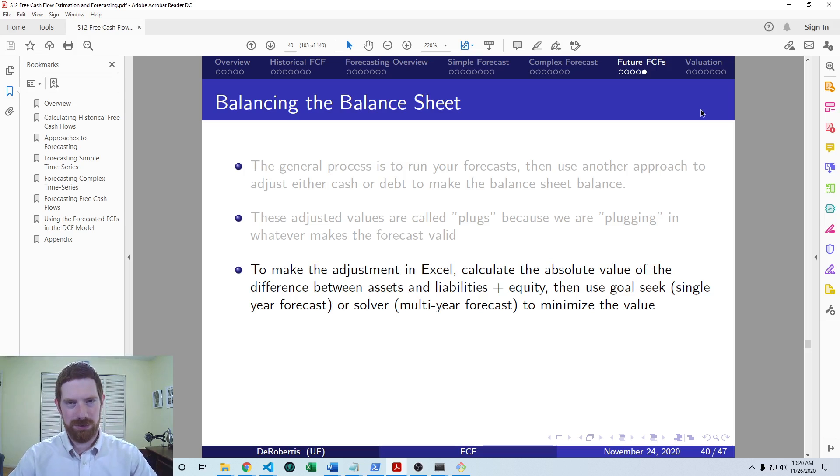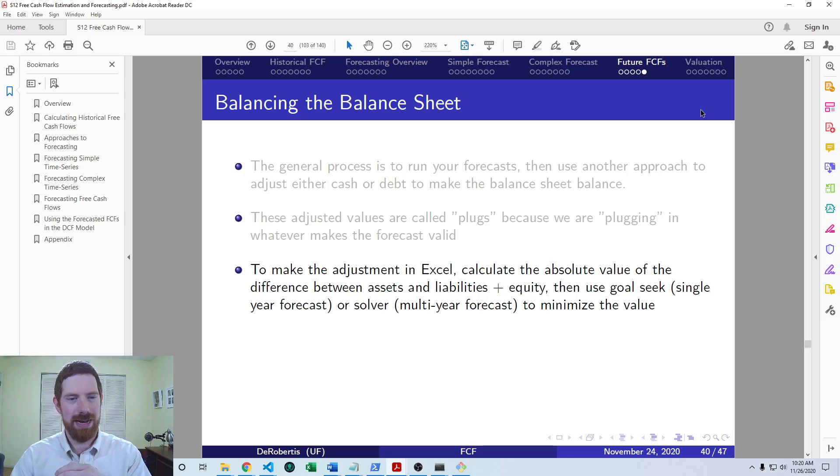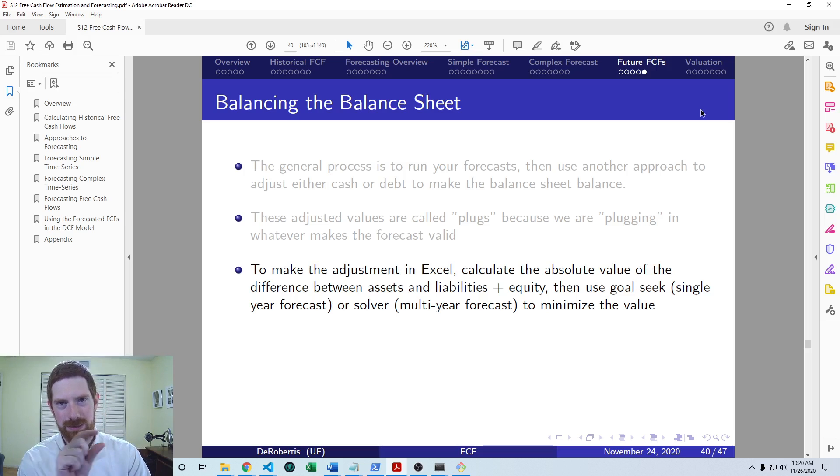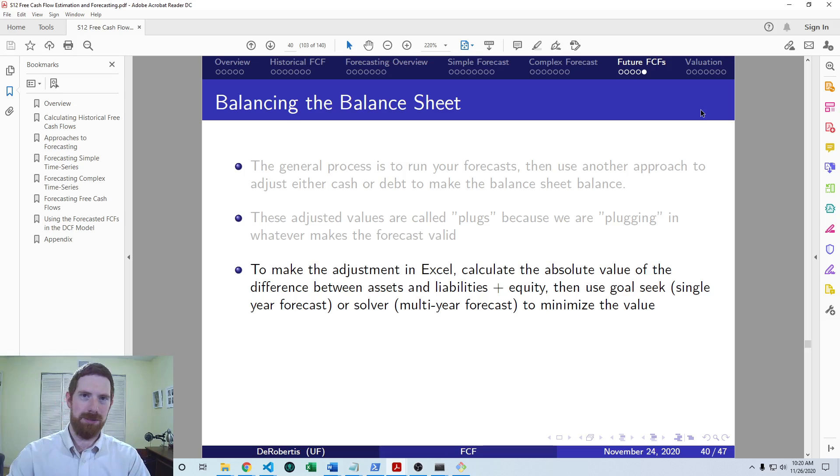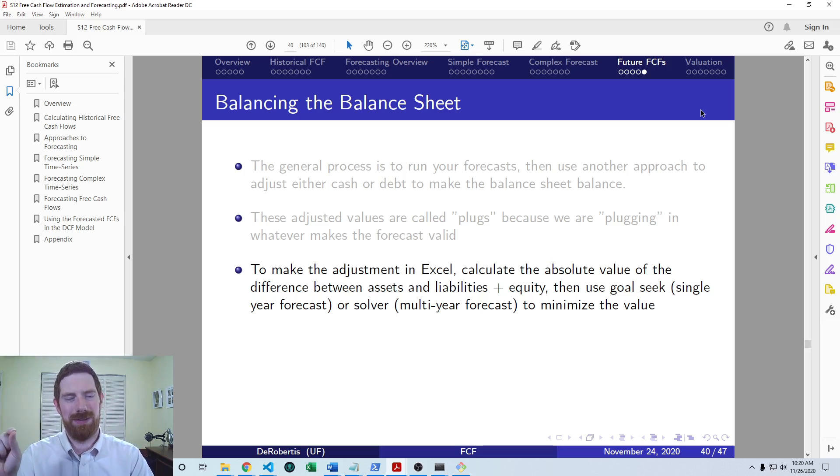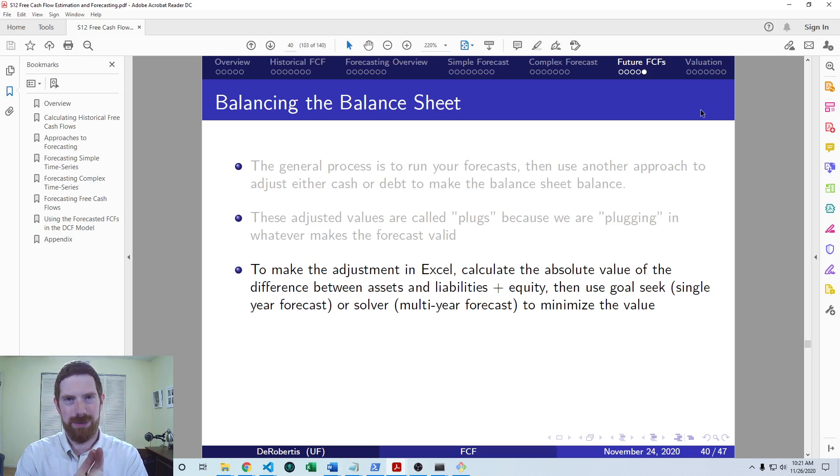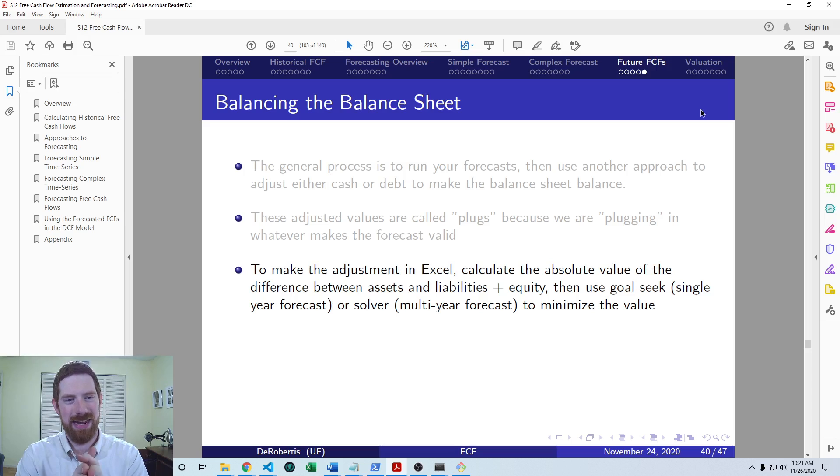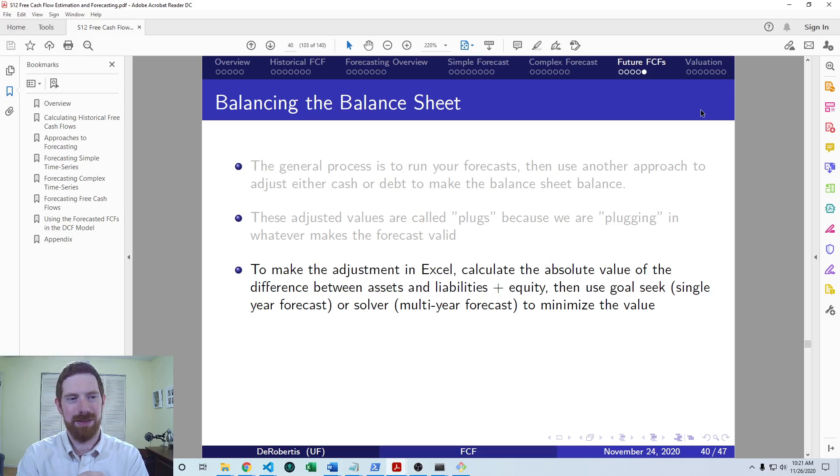So to go about this in Excel, you have all your forecasted financial statements, and then look at the total assets, look at the total liabilities plus equity, and take the absolute value of the difference and have that as a new difference row. And then if you're only forecasting a single period in the future, then you can use goal seek to set that difference to zero. And if you've got a multi-year forecast, as you probably do, then you want to use Solver in order to make that happen.